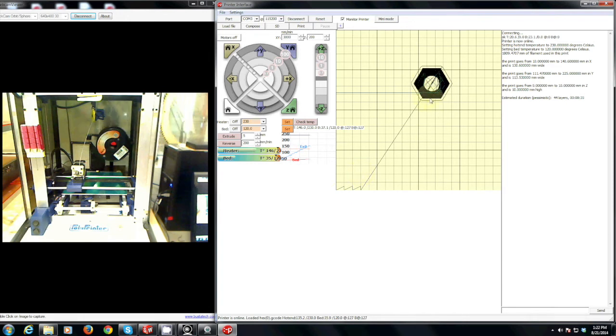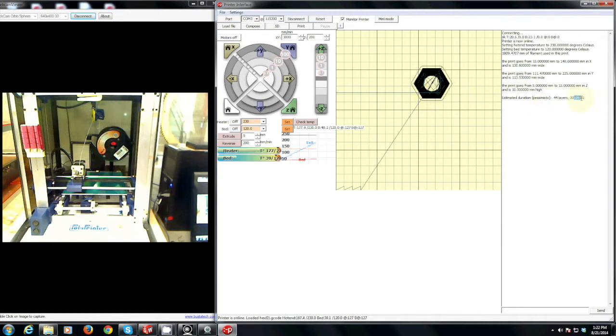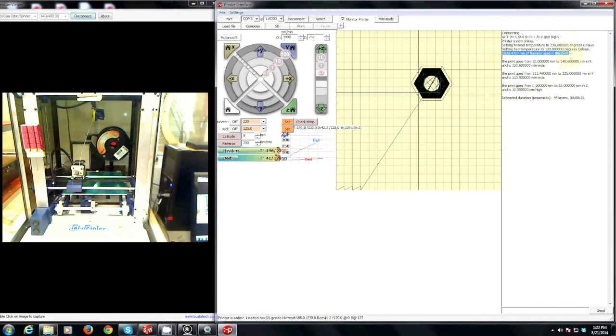And over on the right hand side it will tell you the estimated duration that this print will take, in this case 8 minutes, and it will also tell you the amount of filament that is used. These numbers are important because every single print that is done on these printers must be logged. And there is a link for that on the desktop of the 3D printer.